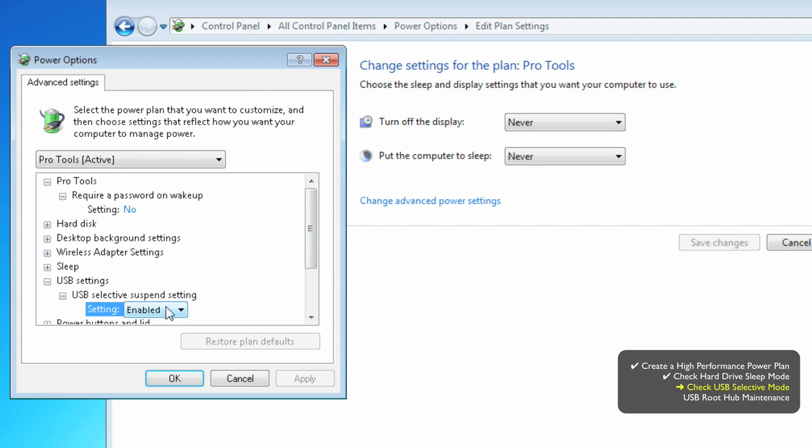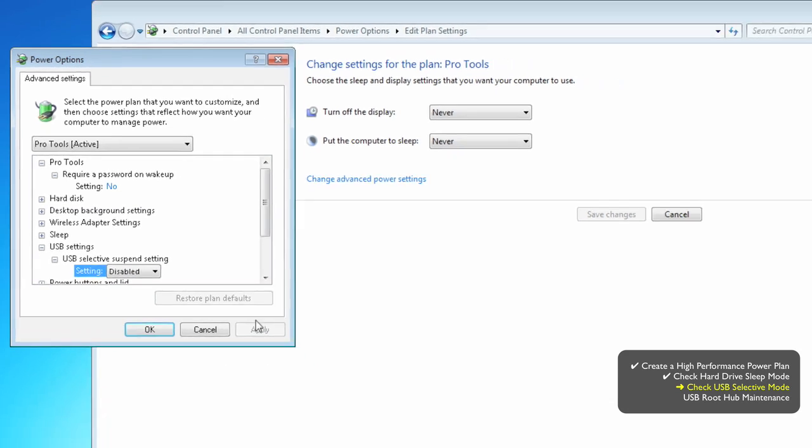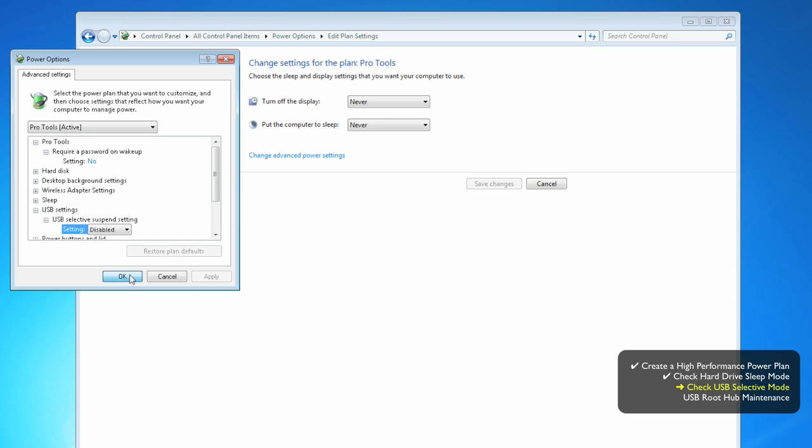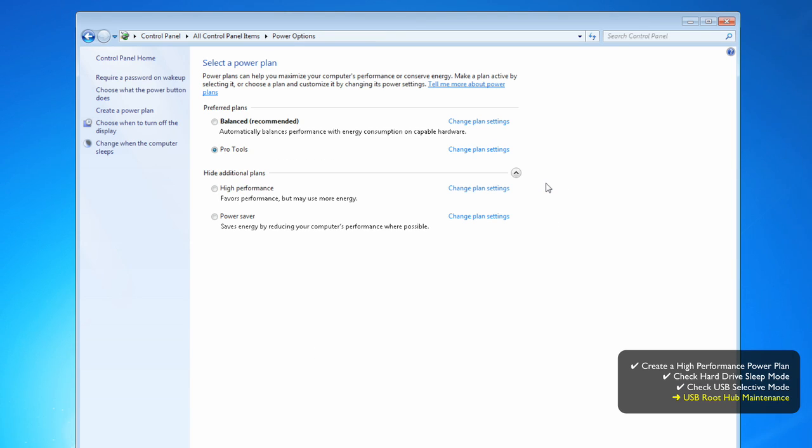Disable this option for sure, especially if you have an M-Box or an M-Box Mini connected to a USB port. Now, hit Apply, or just OK, it's the same thing, and cancel out back to Power Options.